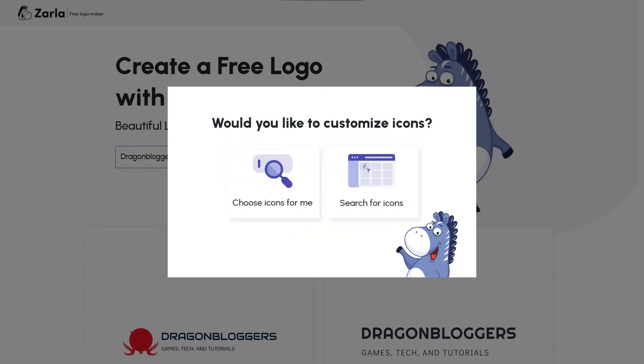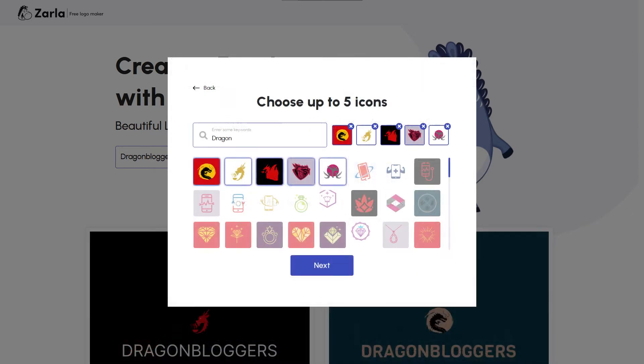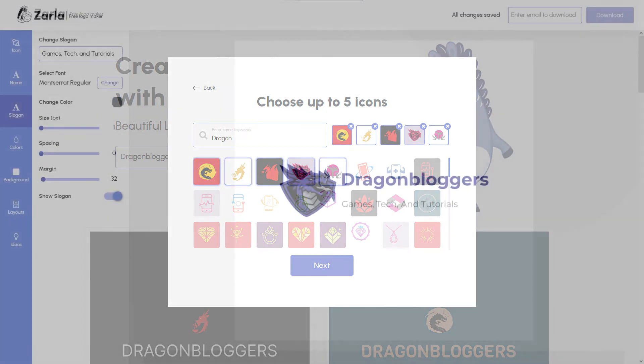After that, you have the option of allowing Zarla to select a group of icons for you or searching for a custom icon for your brand. We're going to go with custom, as our brand is quite unique and we need to find a logo to match that. After punching in Dragon into the search bar, look at all our options. We need to select 5 and narrow our logo choice down to the one we like the most.